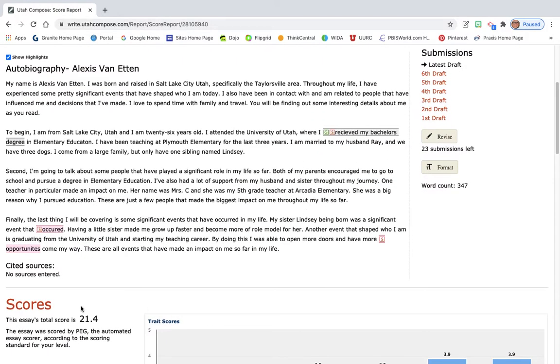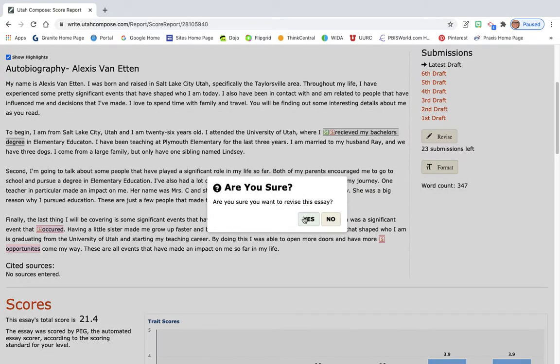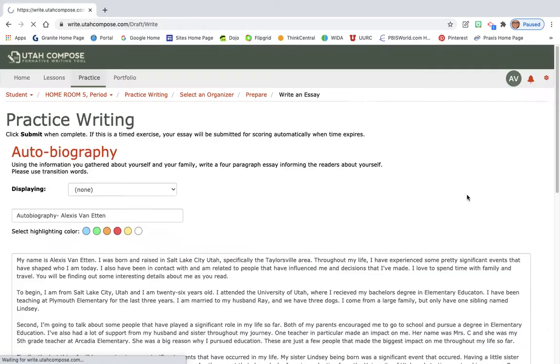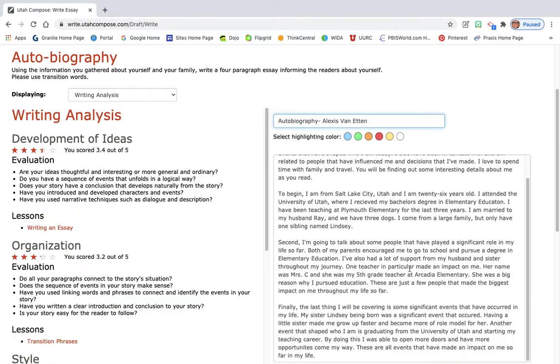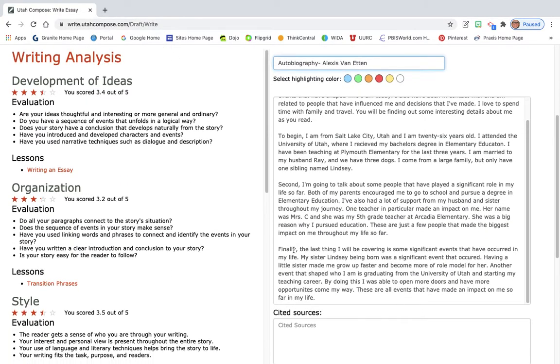So 21.4. Occurred. Oh, opportunities was spelled incorrectly. So let's go back. We found that occurred. It was right in that second line there. Occurred, having a little sister. Let's see.